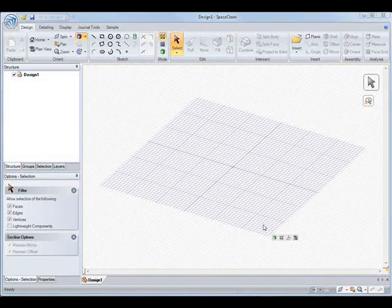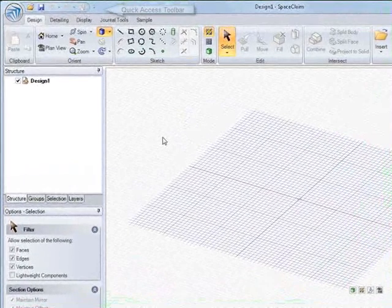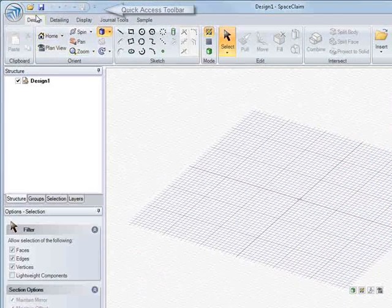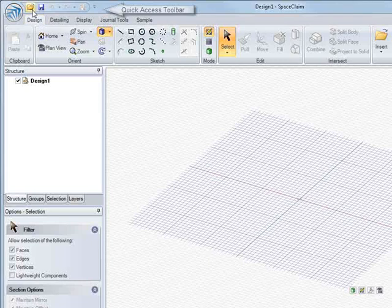Hello and welcome to Space Claim Basics. I'll be going over some of the basic functions to help you get started.